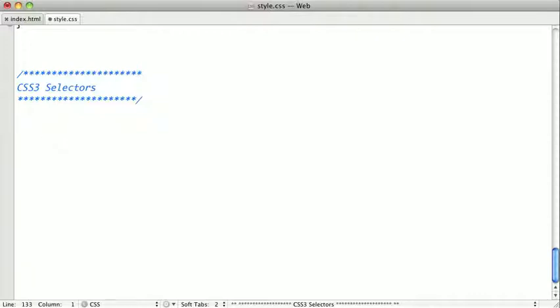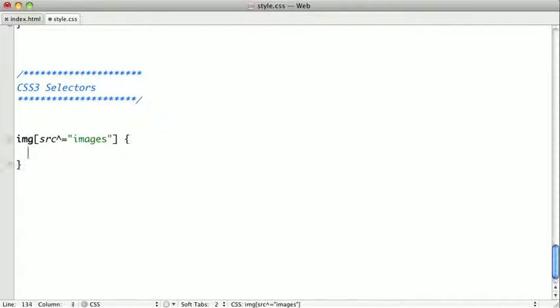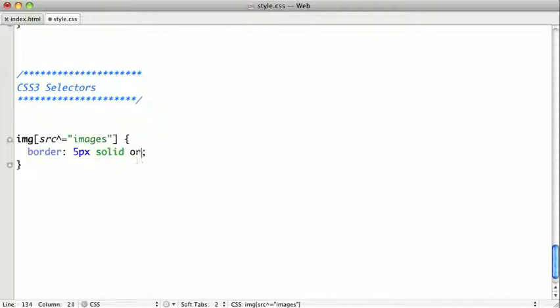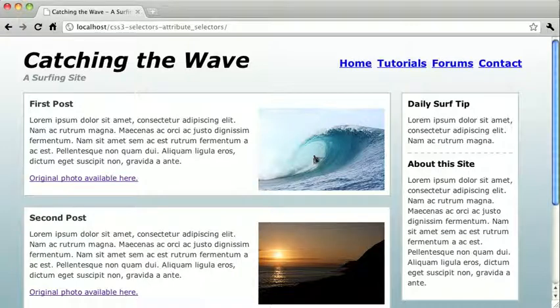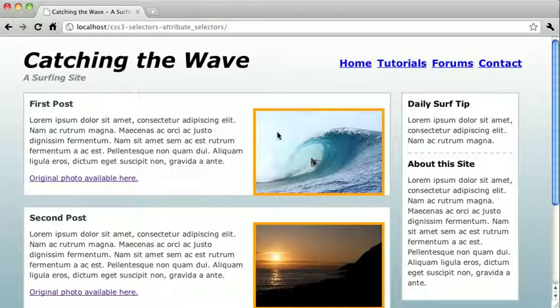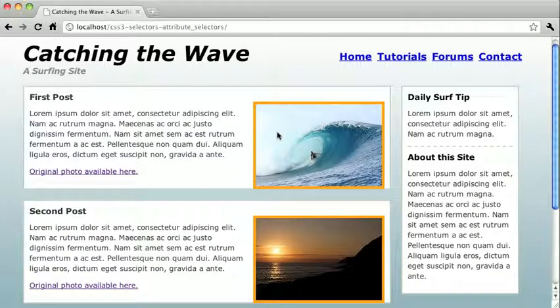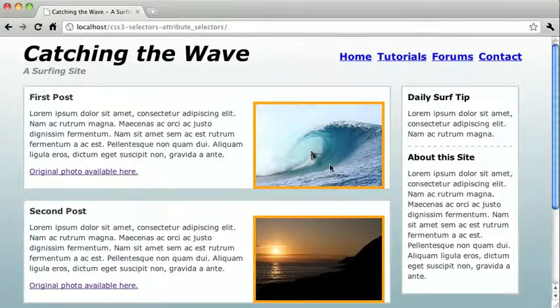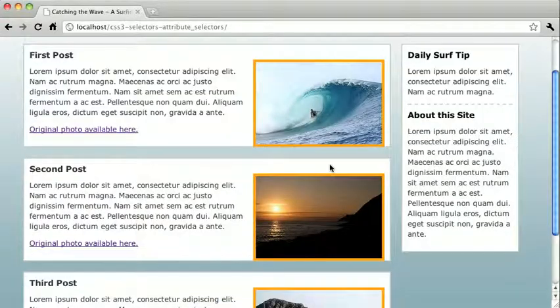I'm just going to go ahead and type out our first selector and then I'll explain it. So I'm just going to type image and select the source. We're looking for the string images and change the border to 5 pixels solid orange. So when I refresh the page, you can see all of our images are now outlined in orange.